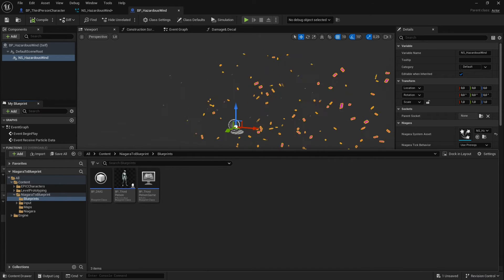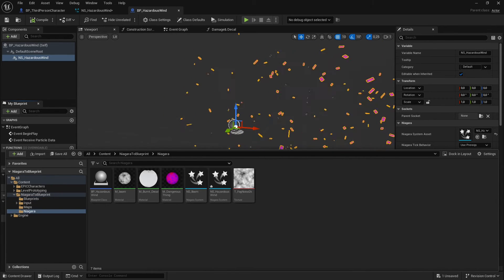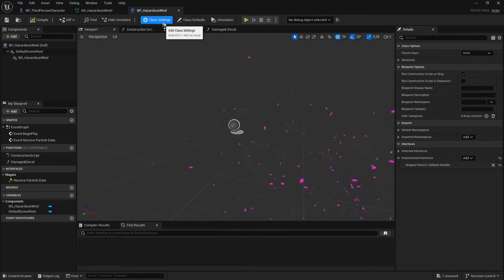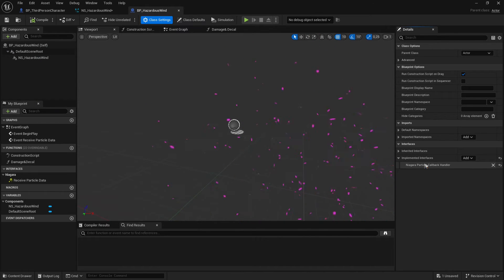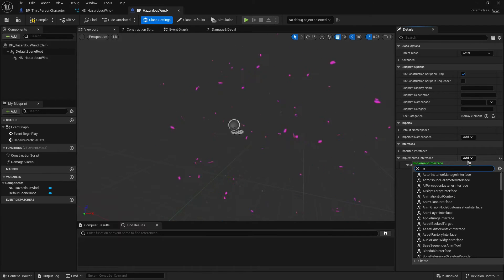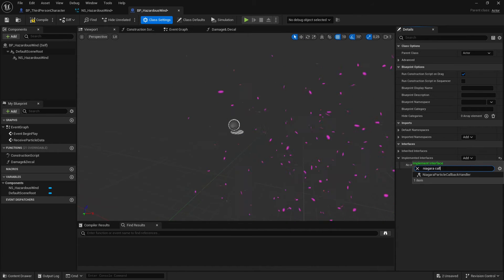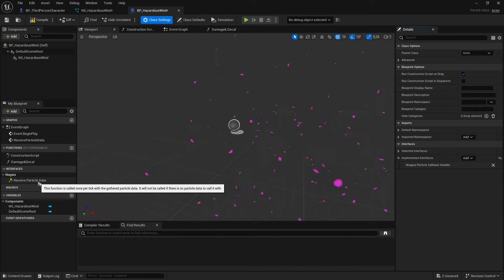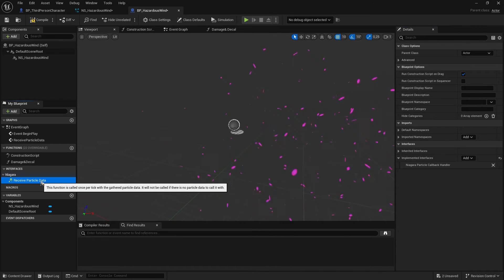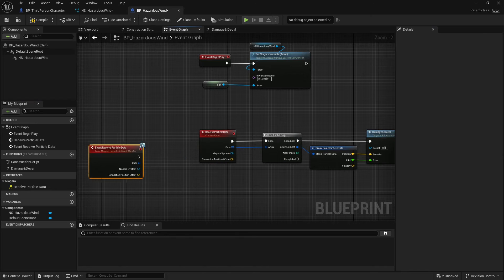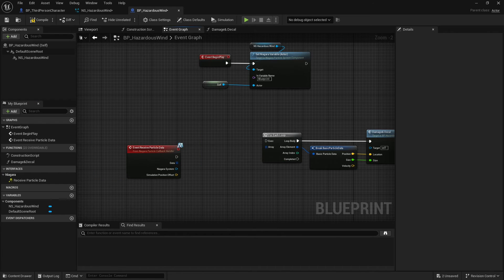Inside, you drag and drop your emitter. Then you go to class settings — very important — go to class settings and add this interface: particle callback handler. It's very important because it gives you this. I'll double click it — it creates this event. I need this event.